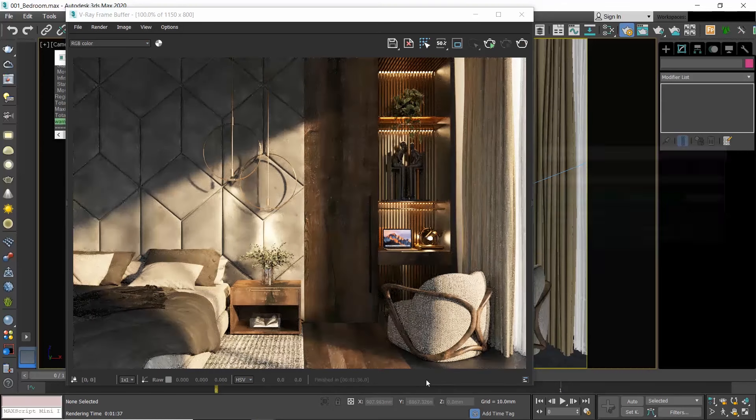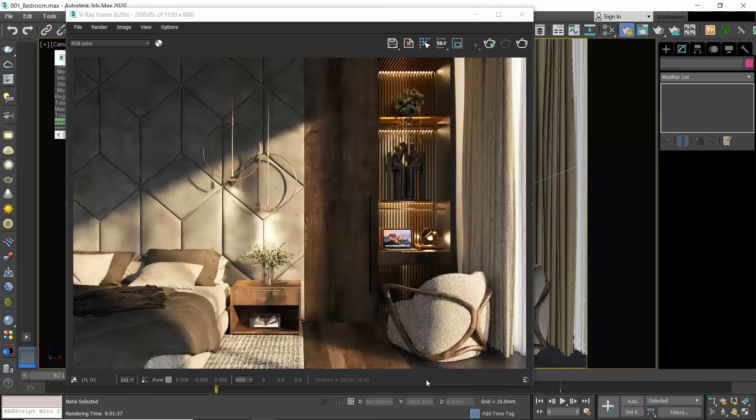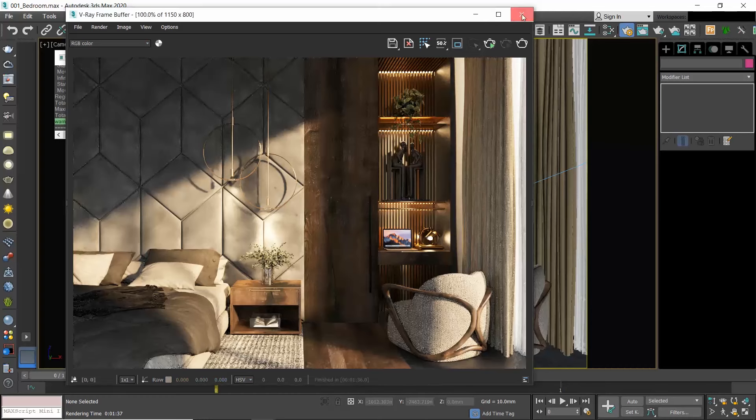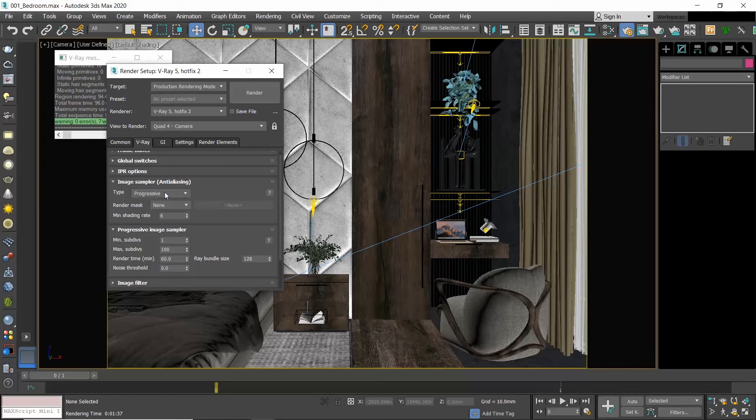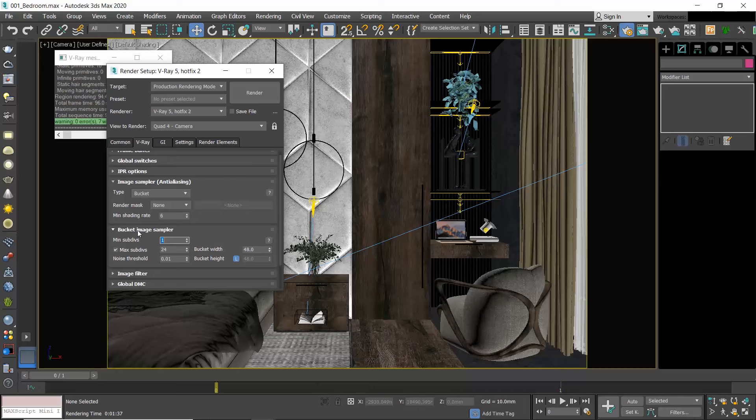Now let's see the Bucket sampler. Go to the Image Sampler Anti-Aliasing rollout, select Bucket, and then go to the Bucket Image Sampler rollout.